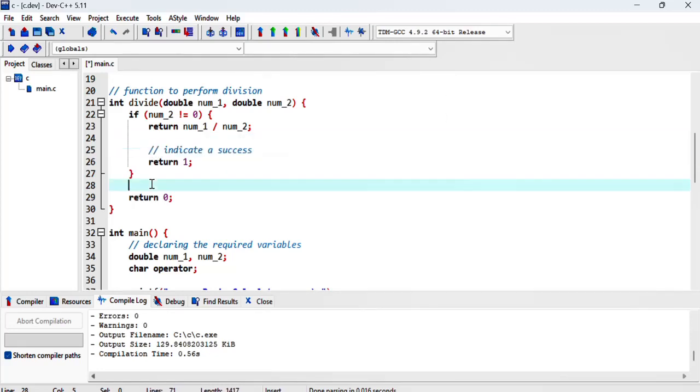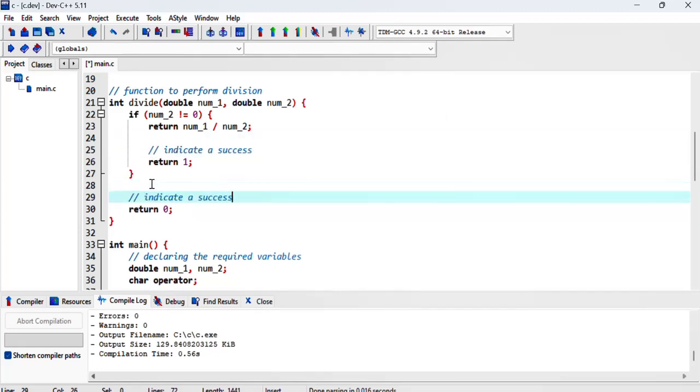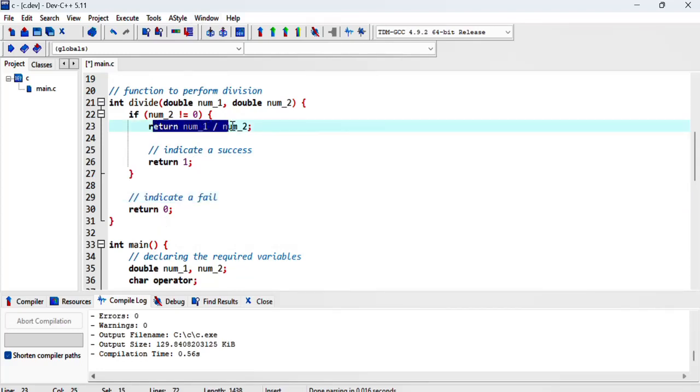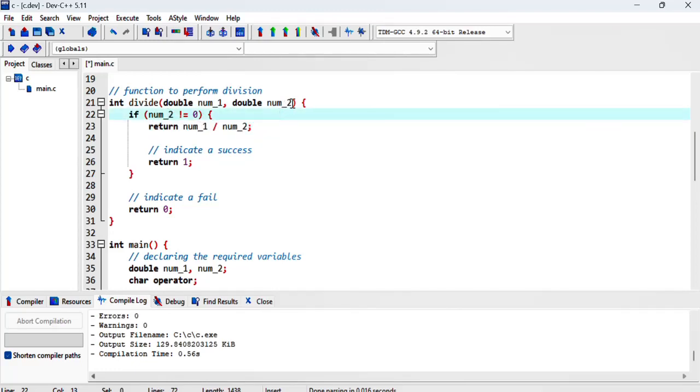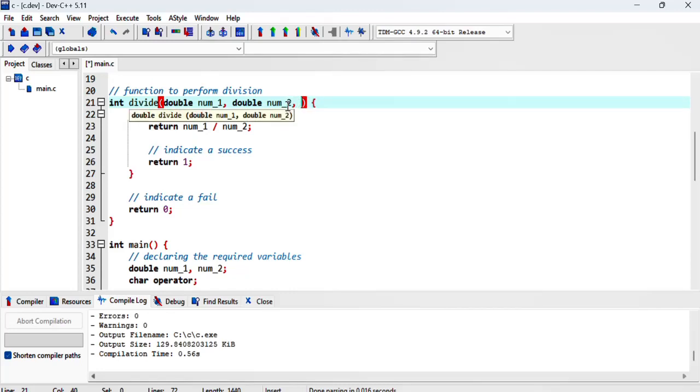What we can do is pass a pointer as a double. We call it result so that we can keep track of the result.